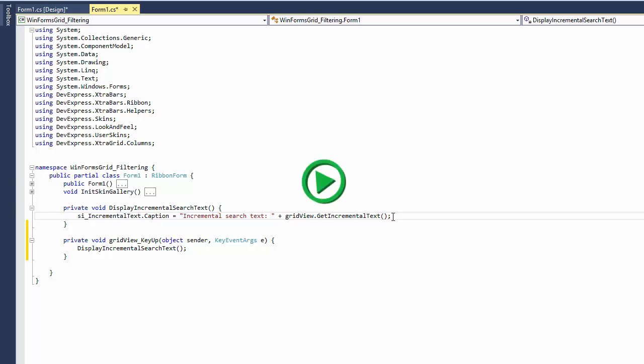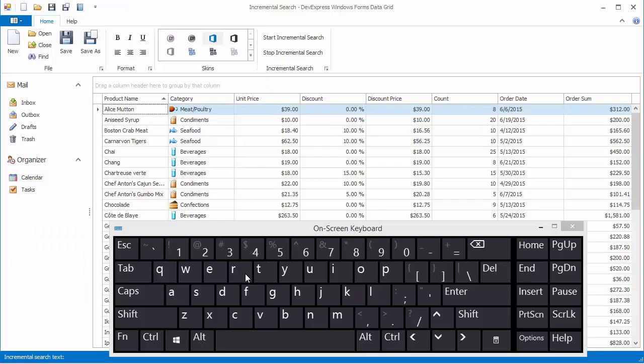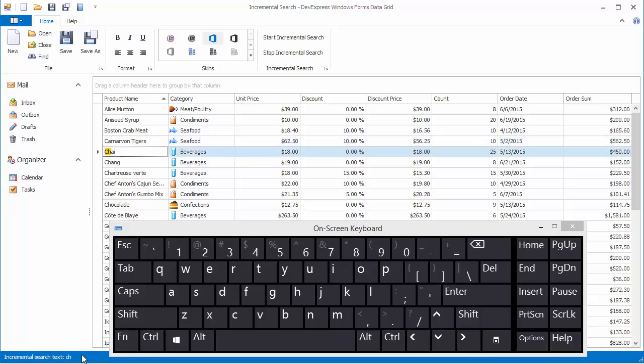Run the application to see the result. Let's start the incremental search to see the status bar display the current search string.